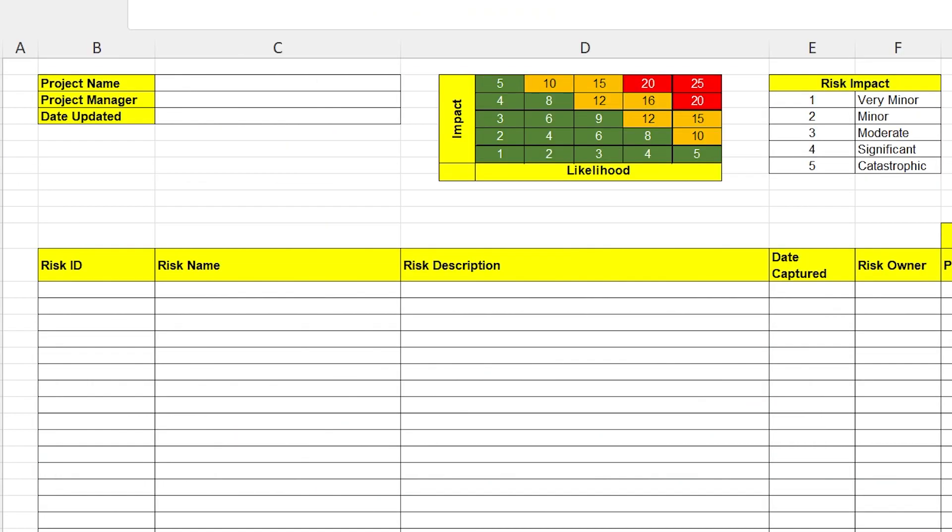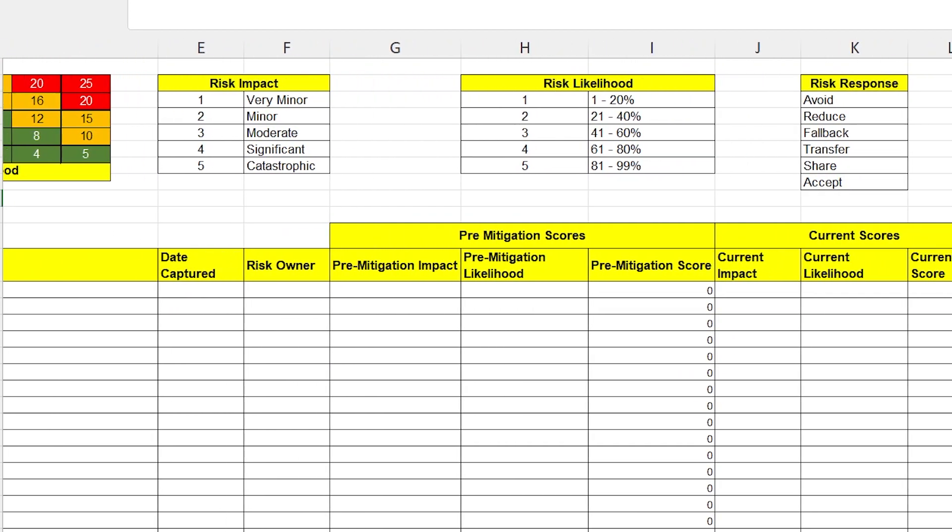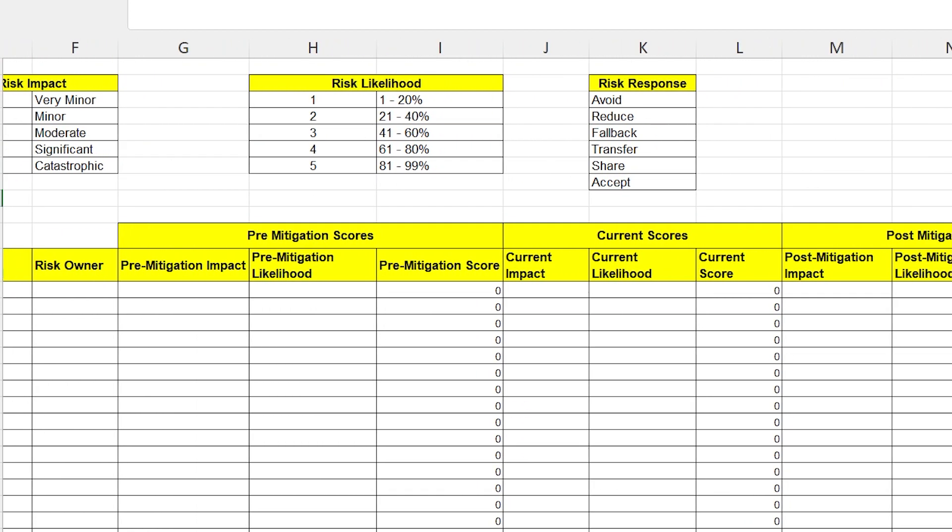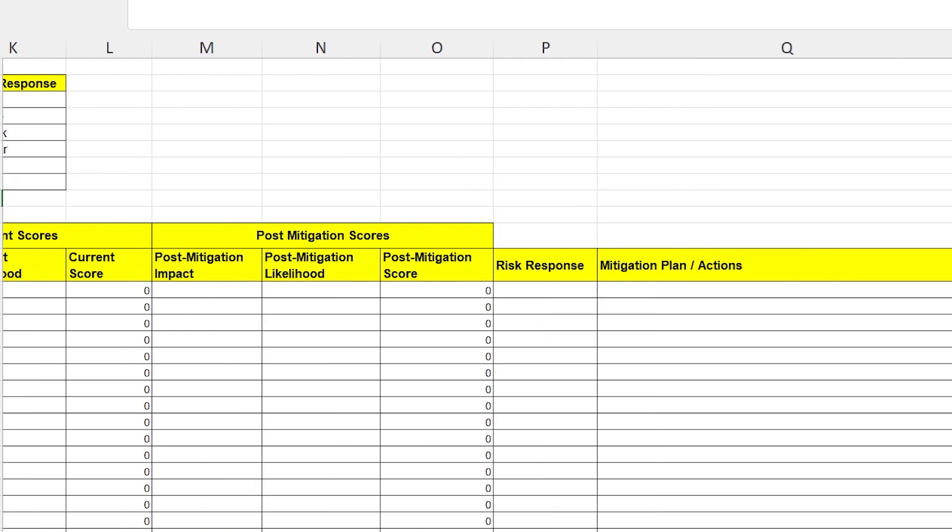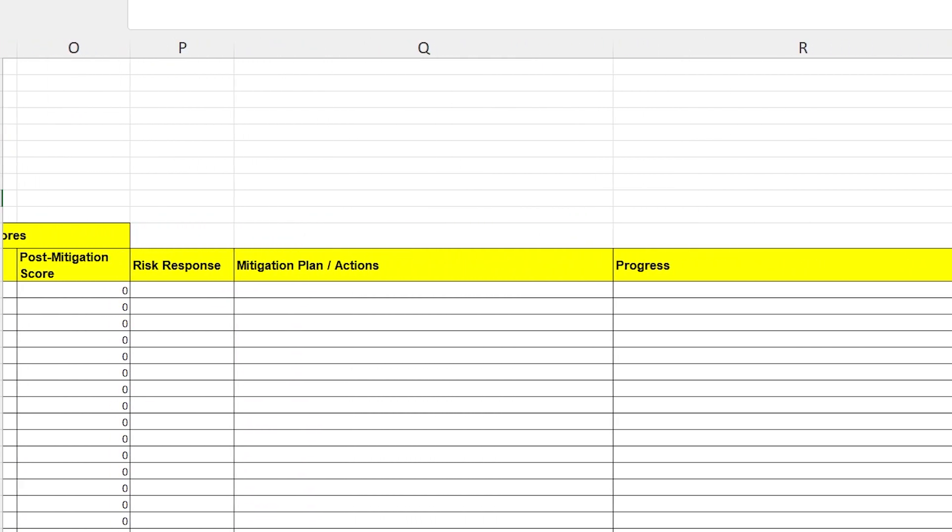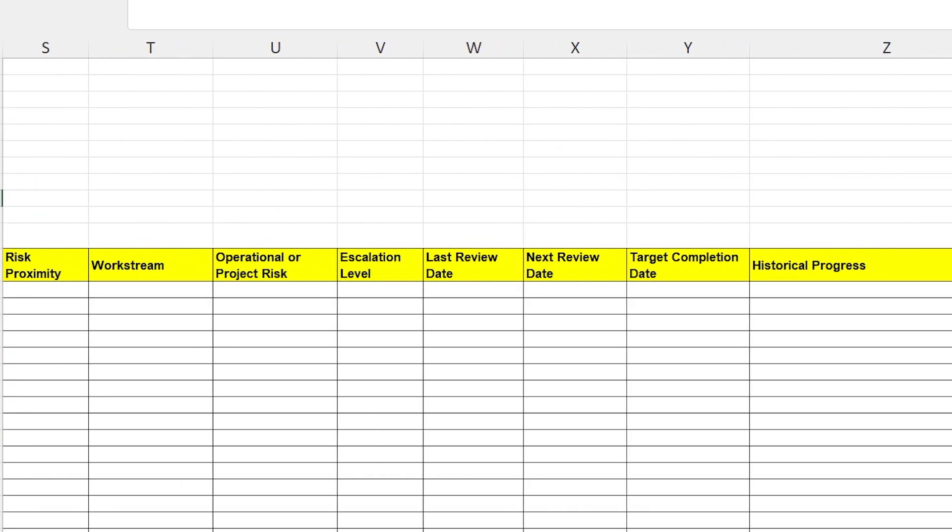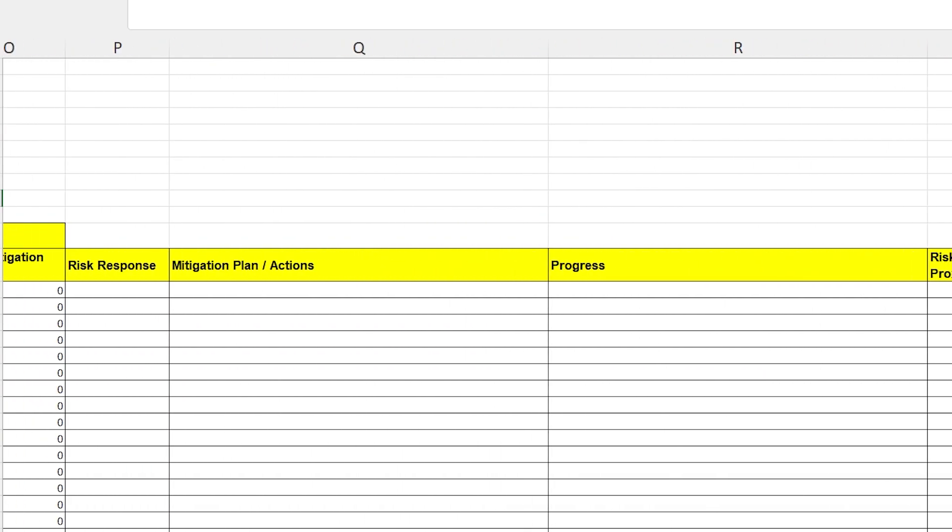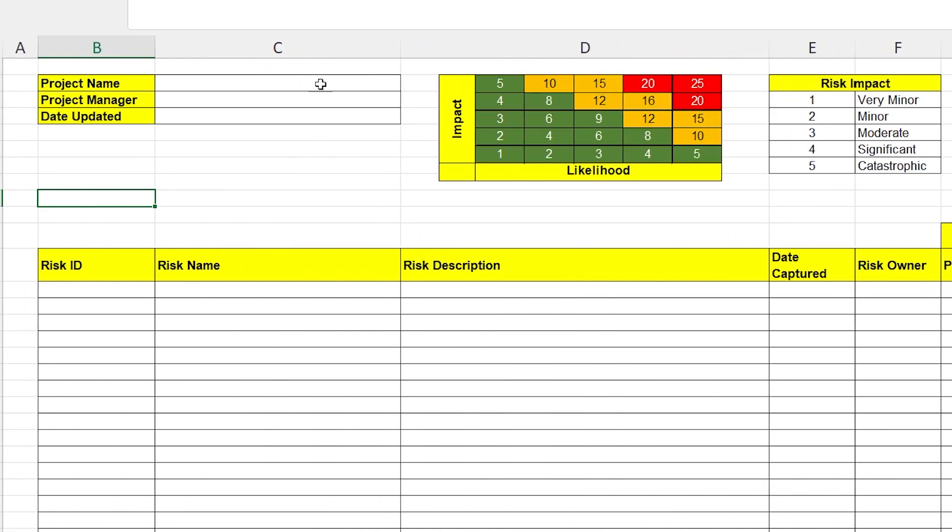I recommend watching the walkthrough because this will explain how the template works, what different sections mean, and why I've included some things that maybe you haven't seen before. Okay, so here's the risk register template. And you see, it's fairly standard kind of stuff if you've seen these before. But I'm going to go back to the start. I'll give you a quick walkthrough on what you can see here.